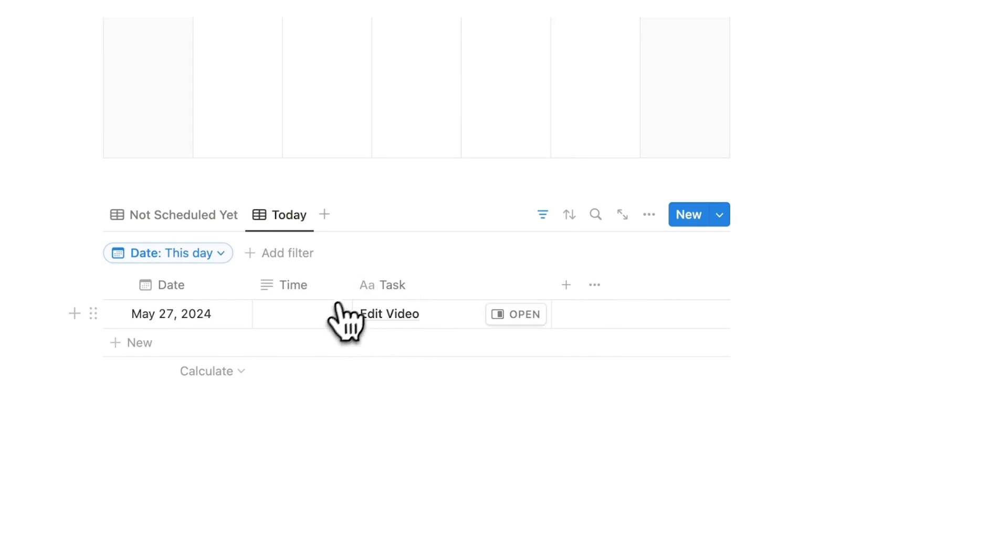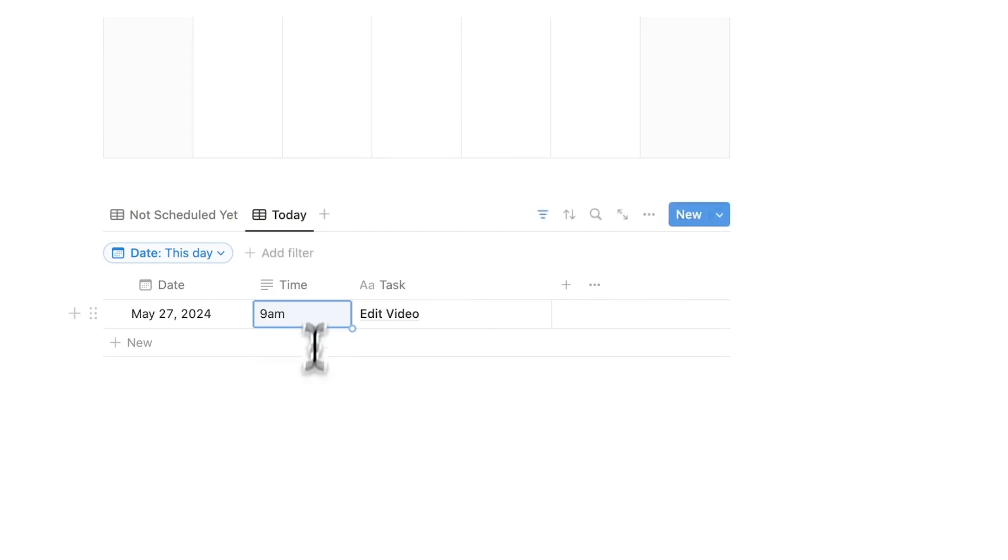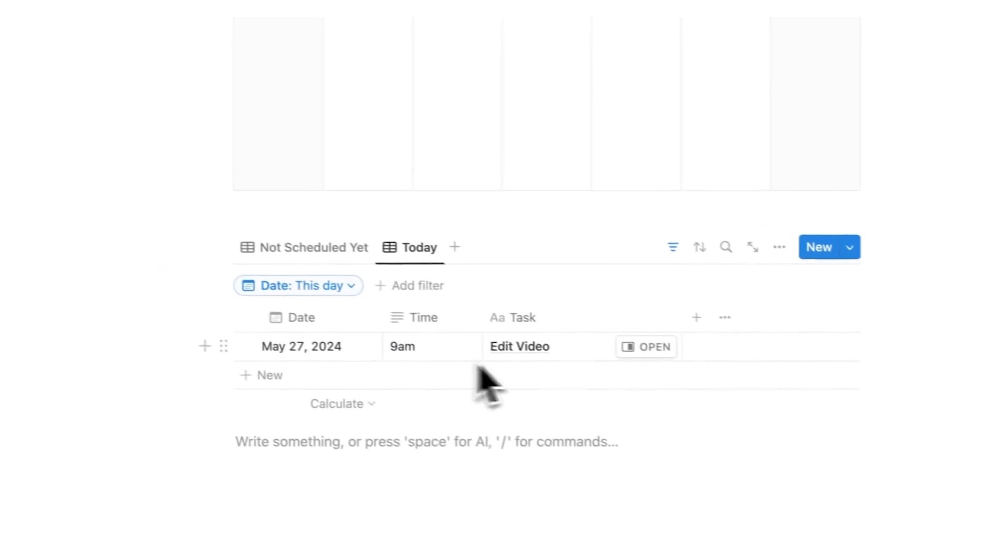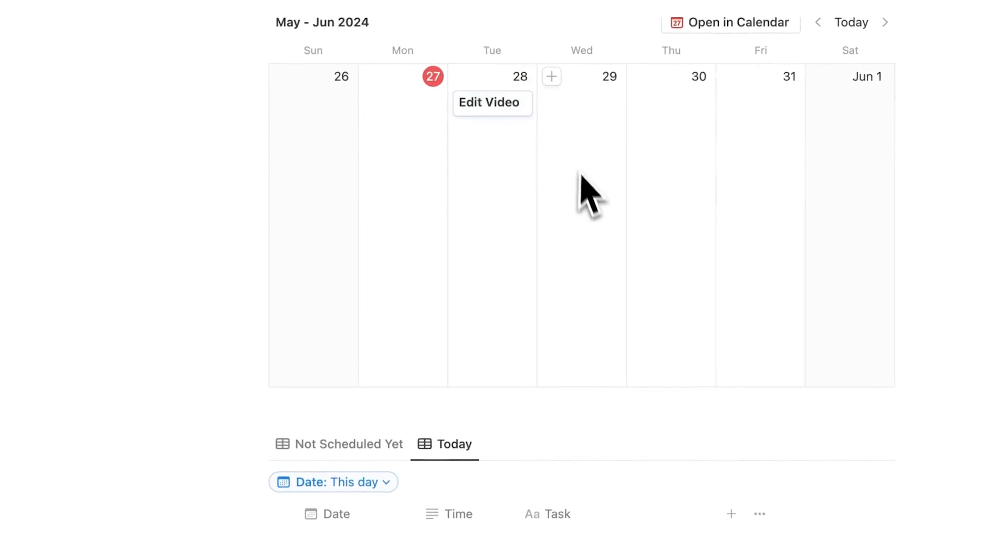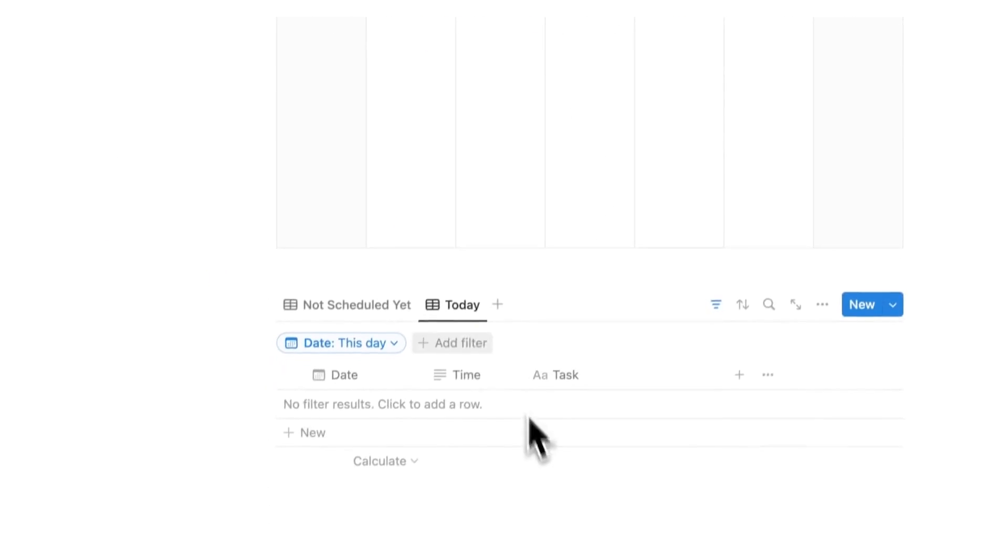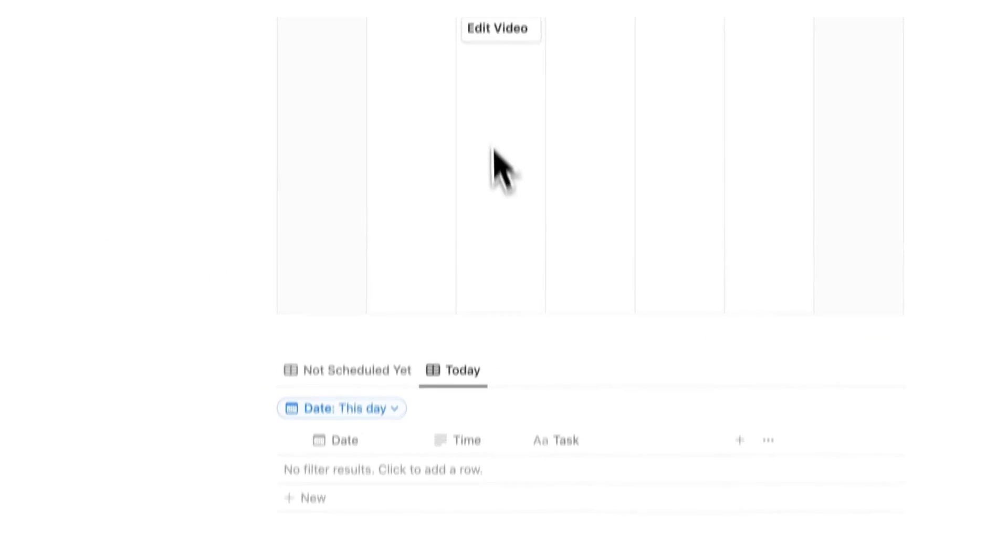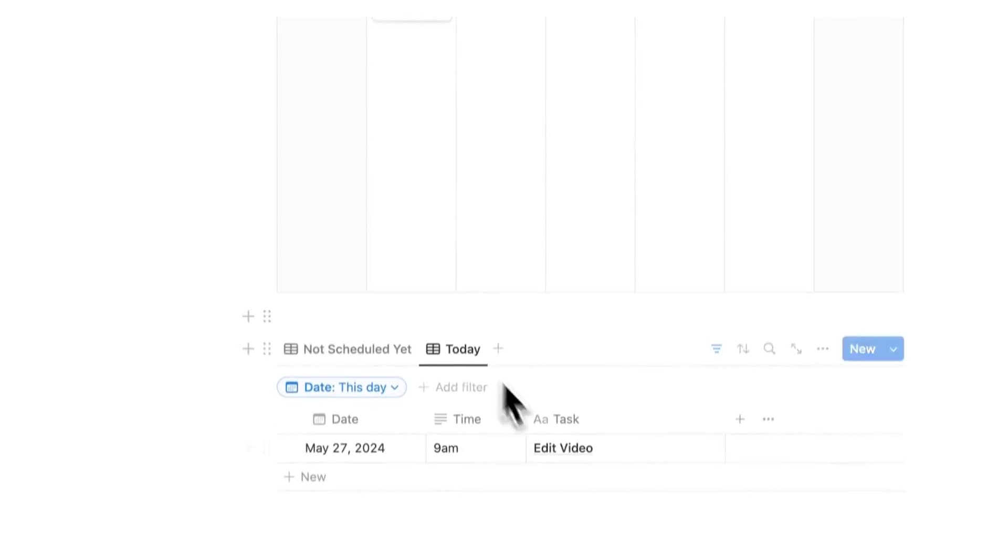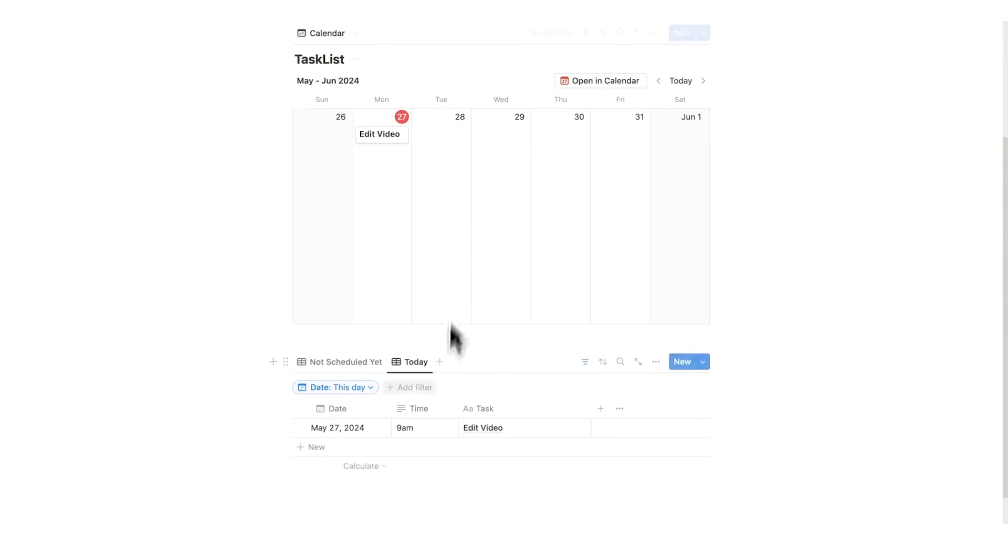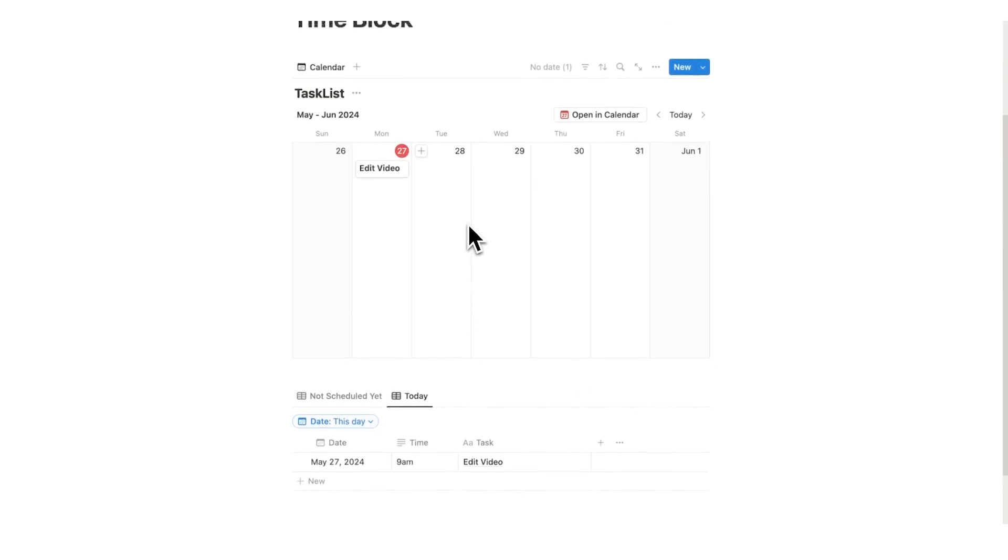For me, it makes most sense to have it here. Now I can write 9 a.m. and I can see edit video at 9 a.m. If I were to move this task like this, you could see it automatically got removed from this list. If I move it back, it automatically gets added. These are working together. Everything is connected.